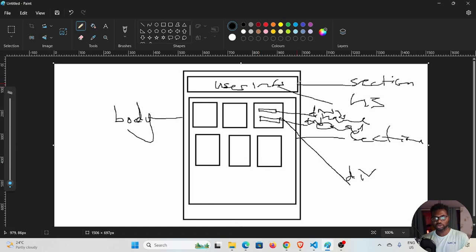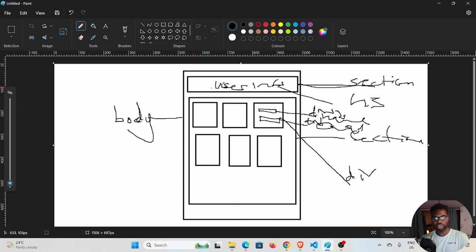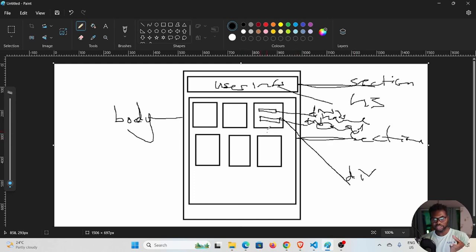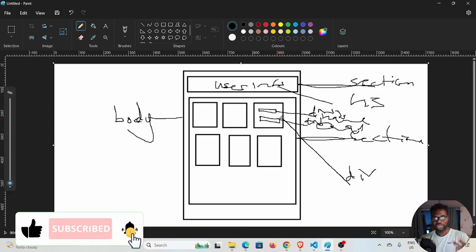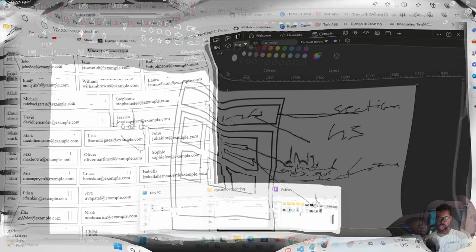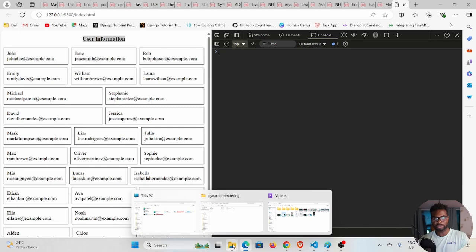The first thing we need to do is create a wireframe. We have a section up here which is going to contain the heading, and then another section which is going to contain the card itself. Inside the card, we're going to have two elements: the name and the email.